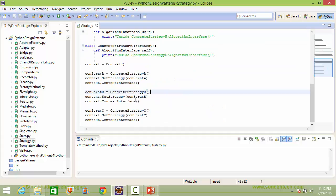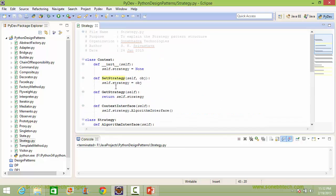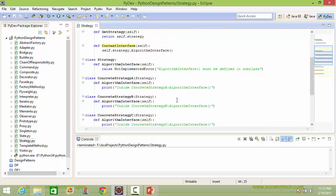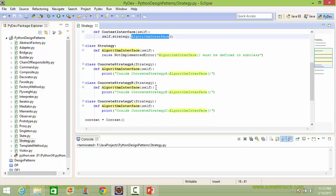Here we are creating a ConcreteStrategyB instance object and assigning it to CONSTAT_B variable, then setting the strategy as the ConcreteStrategyB instance object. Here we are calling the method context_interface, which in turn calls the method algorithm_interface of strategy. This time strategy is ConcreteStrategyB, so it will go to ConcreteStrategyB's algorithm_interface and execute the algorithm for ConcreteStrategyB.